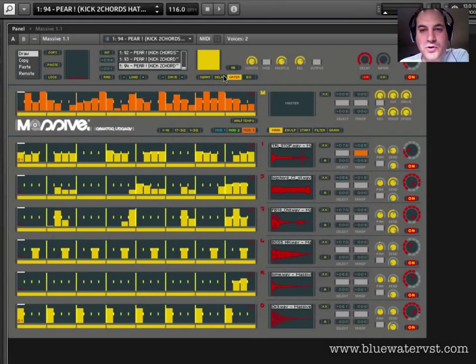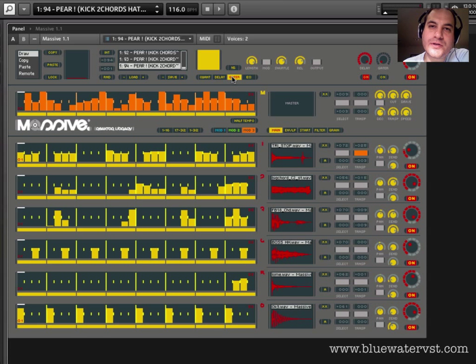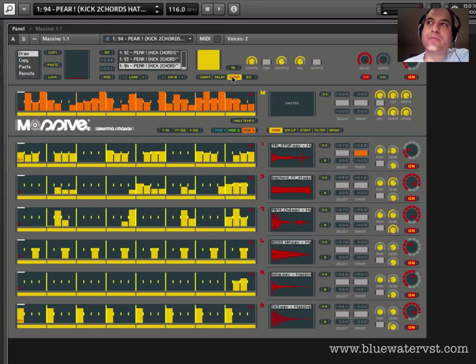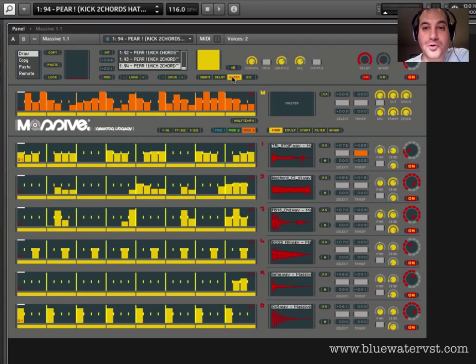Alright, so let's move next door to this gator section. A gator is something that allows you to pass the audio through a gate and change the amount of audio that's coming through based on the length of the gate.